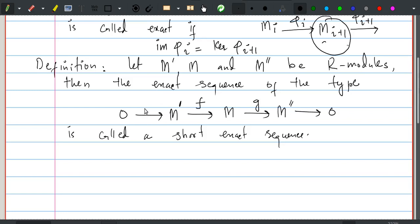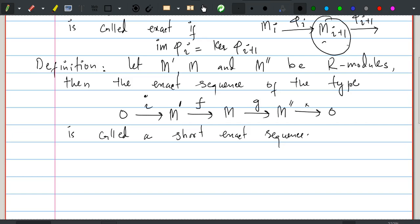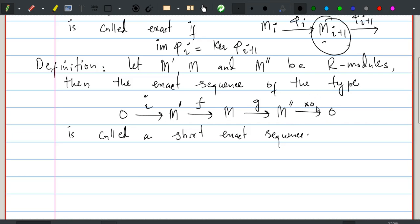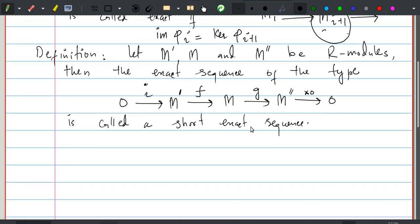For this sequence to be exact, one can note the first map is actually the inclusion map — it takes zero to zero since M′ is an R-module. The last map, from M″ to 0, is the zero homomorphism, which is multiplication by zero. It takes all elements of M″ to zero. This multiplication-by-zero map is an R-module homomorphism.